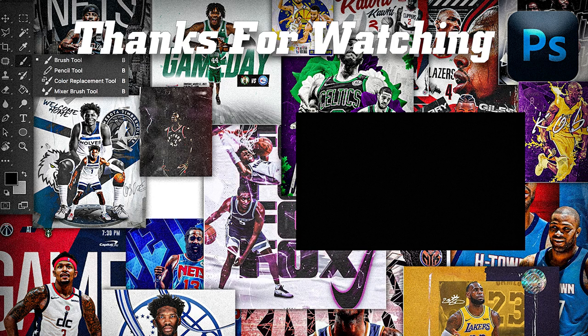If you want to check out some of my other game day edits and designs, click here. Thanks for watching and have a good one.